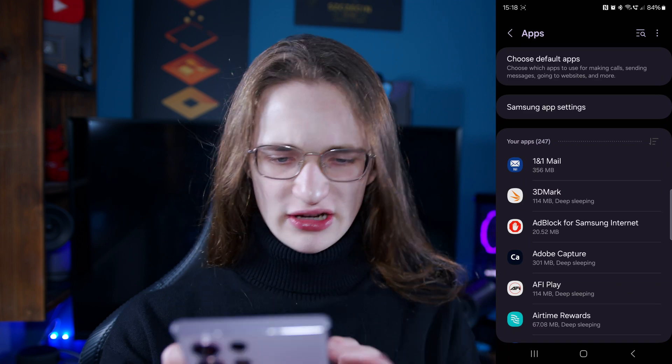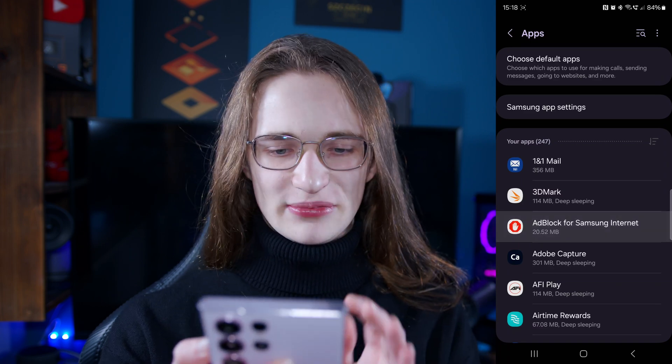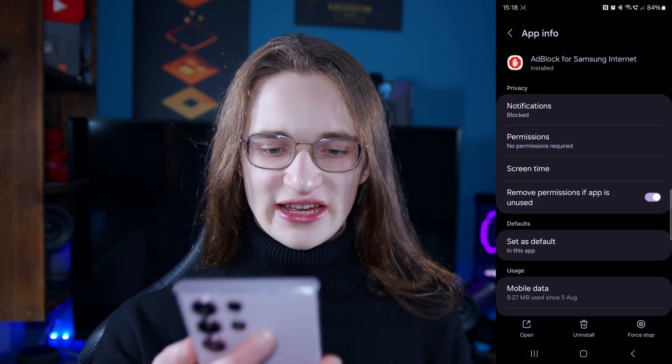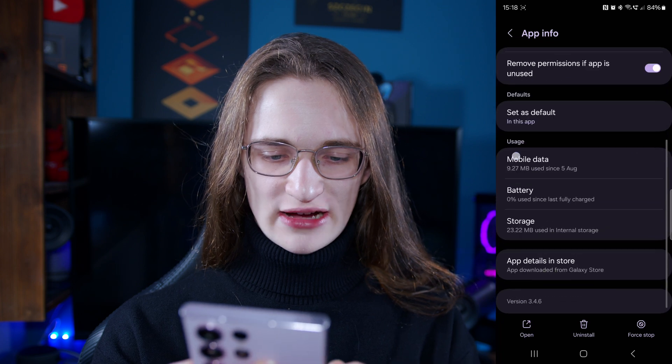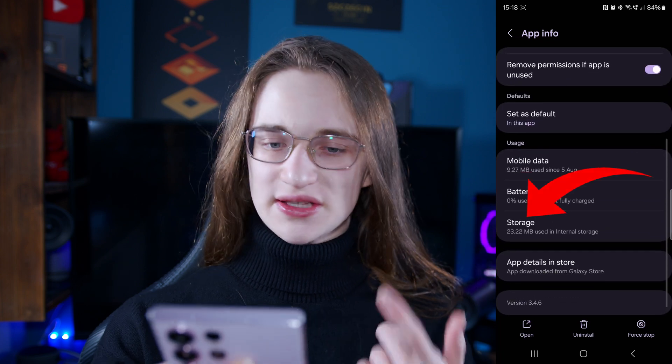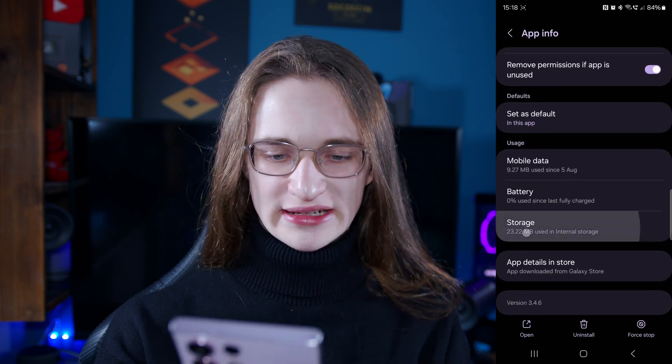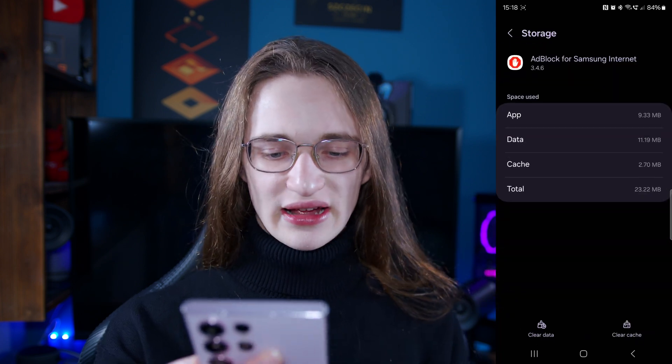So let's just go with the app block app right here. From there you want to scroll down until you see storage and then tap on that again.